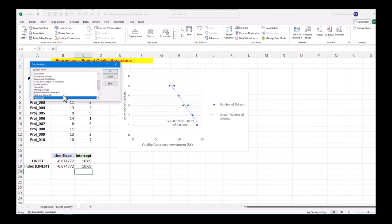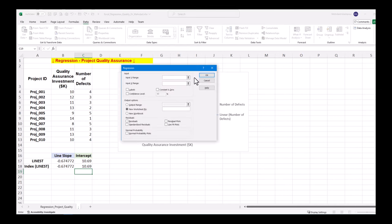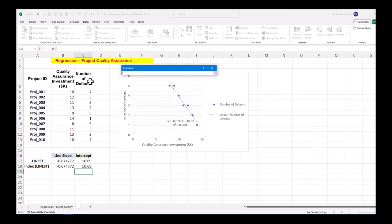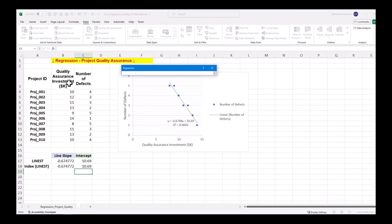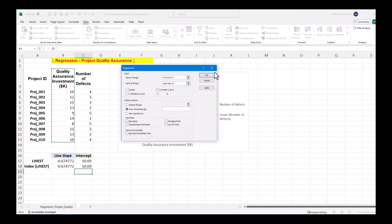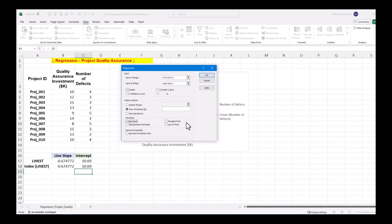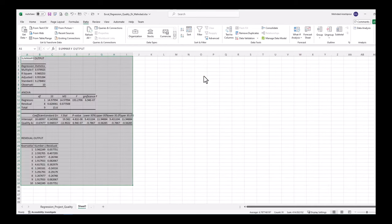Click on data analysis and select regression from the list. Input Y range is a dependent variable which is a column related to the number of defects in our example. Input X range is an independent variable which is a column related to QA investment. Remember to check the box for labels as we have selected column headings. The outputs can appear in a new worksheet and we check the box for residuals to be calculated. In the summary output worksheet regression statistics are shown which will be interpreted in our next step.